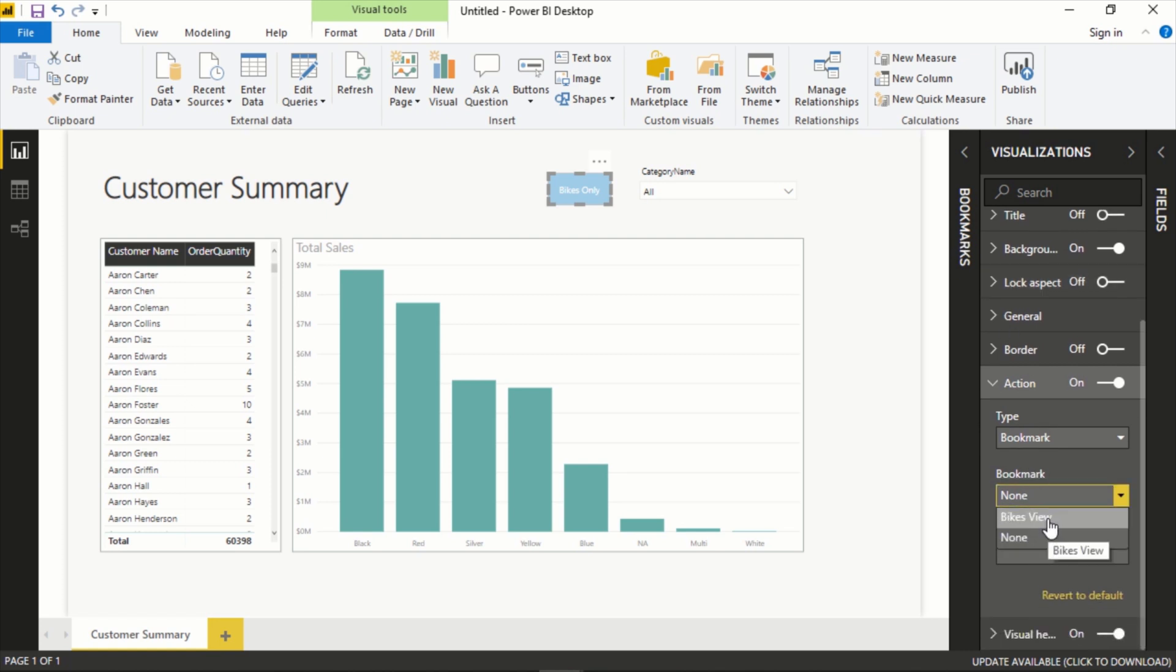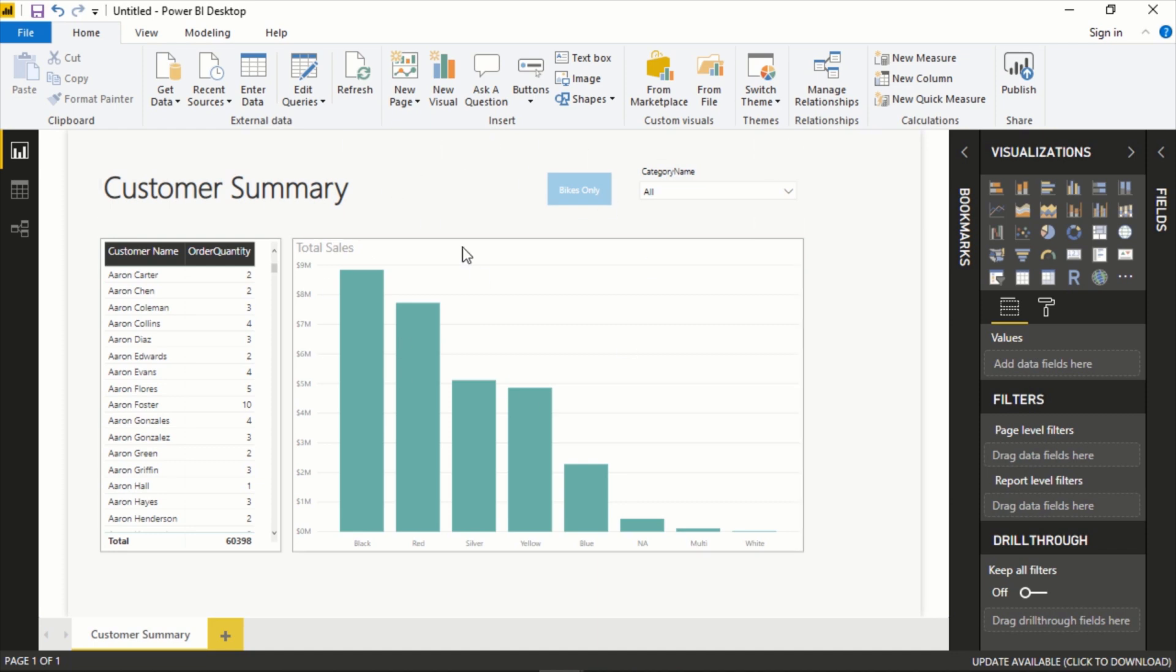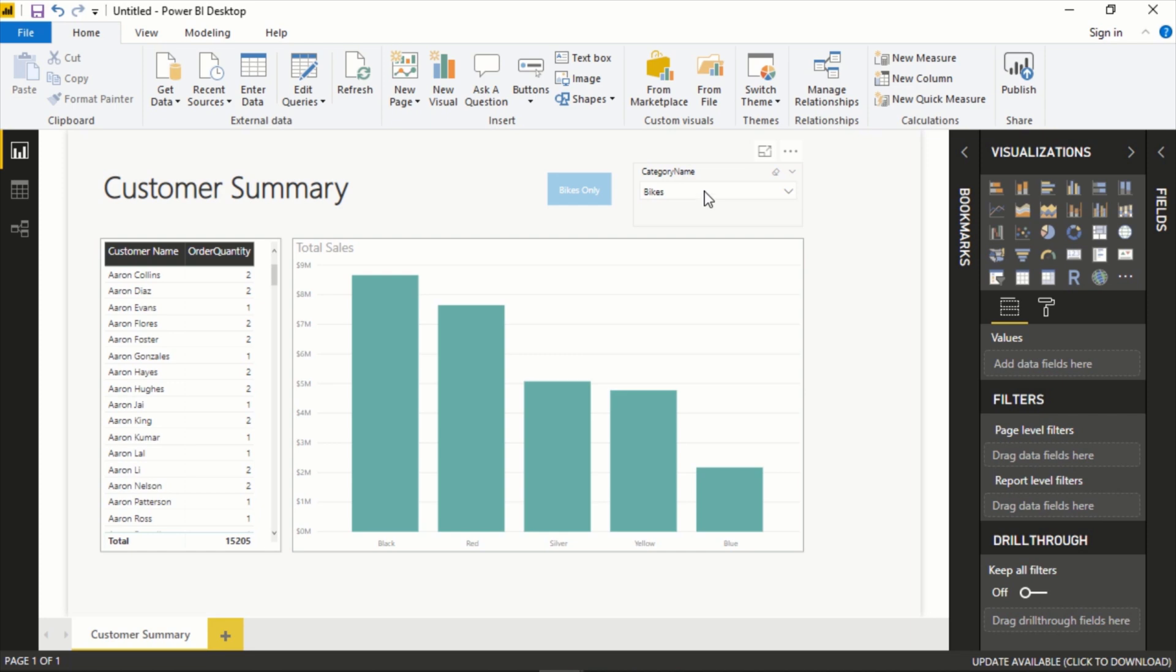And what this will do is allow you to pick a bookmark, one of the ones we made. So we made Bikes View, let's select that. And if we click on this, so I'll have to do Control because I'm in preview editing mode, I'll have to do Control+Click.